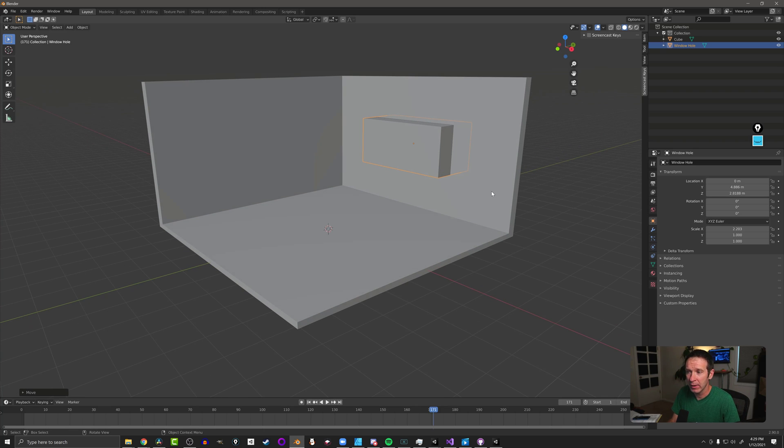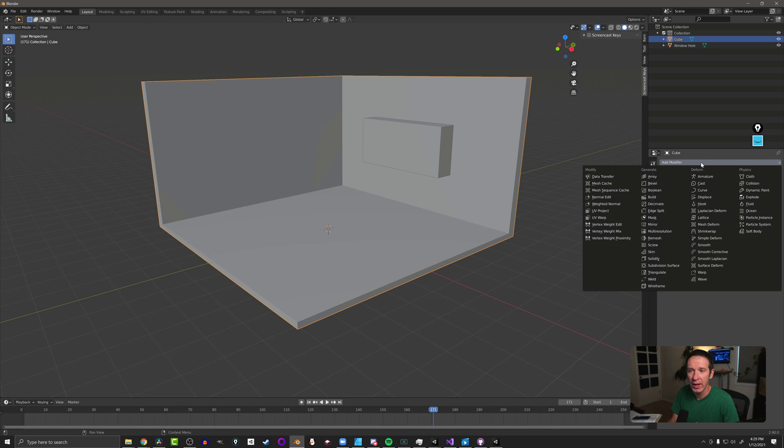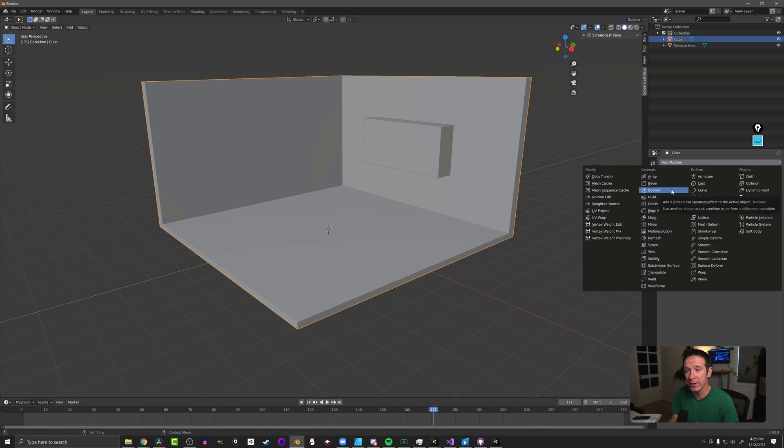Next, I'm going to click on my wall object, come down to my wrench, I'm going to add a modifier. The modifier I want to add is the Boolean modifier which is right here in the second column in the generate column.